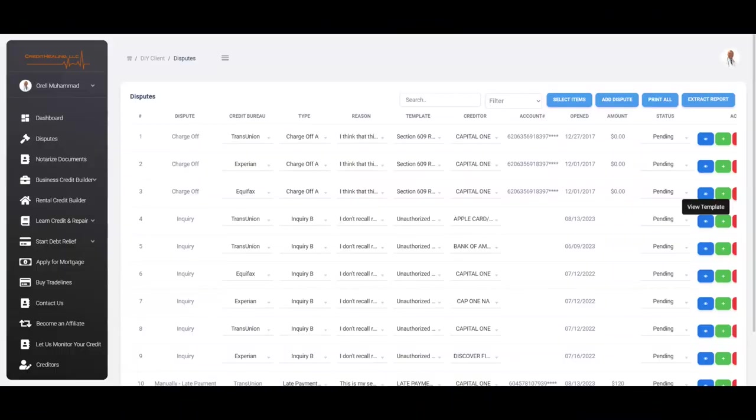And you're going to see some items that are going to be deleted. Some items might not be deleted, but for the items that are deleted, you don't have to worry about those anymore. But for the items that won't be deleted, what you do is that you would just send the second dispute letter.